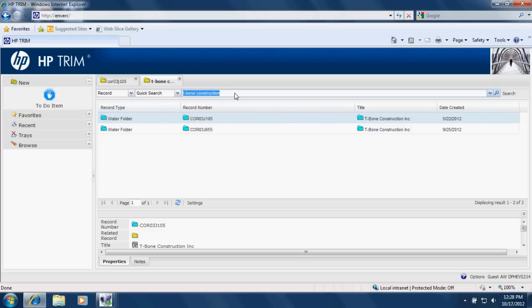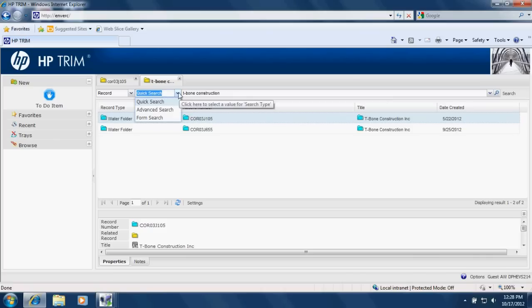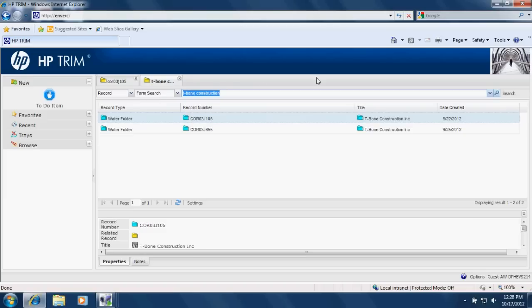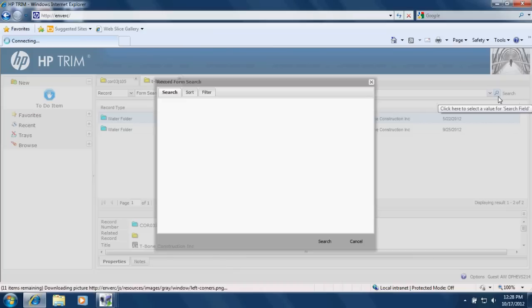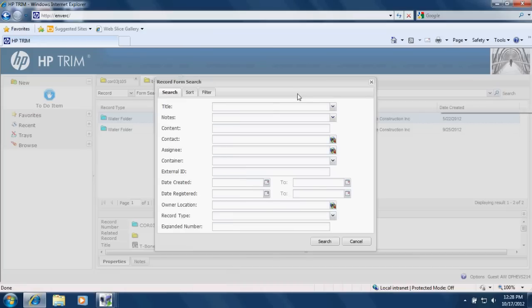So I showed you quick search. For a slightly more advanced search, you can try the form search. With the form search, you select form search in this drop down list. And then you click on the magnifying glass icon. And here you can search by title of the document, notes about the document or the record, the folder.